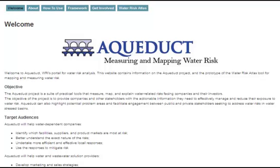Welcome to Aqueduct, the World Resources Institute's portal for measuring and mapping water risk. The Water Risk Atlas is the core tool within Aqueduct. The Atlas brings together a comprehensive set of physical, regulatory, and socioeconomic indicators of water risk to create a detailed map of water risks facing companies and their investors.